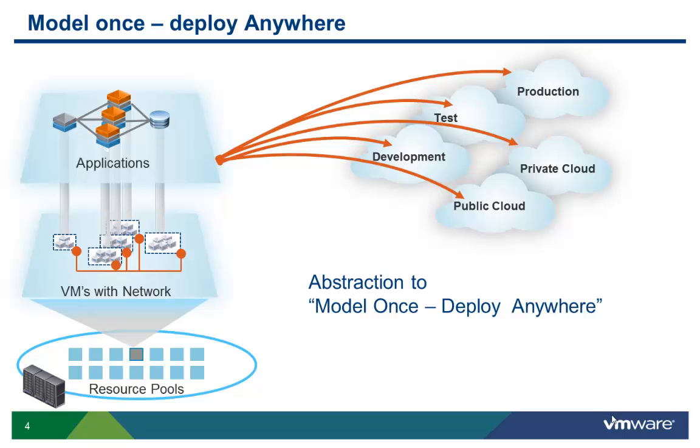You can model a service once and deploy it anywhere, whether it is a dev, test, a production environment, or whether it is a private or a public cloud. The mechanism of deploying the same application to multiple environments is explained more in the video on deployment profiles.